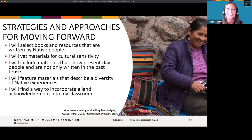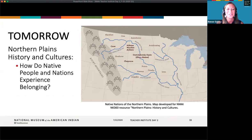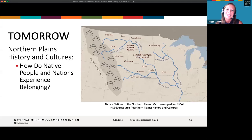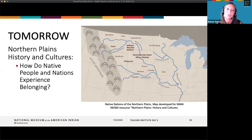We're going to tell you a little bit about tomorrow. You'll have the opportunity to learn more about the Northern Plains History and Cultures module — 'How do Native cultures and nations experience belonging?' — with Colleen Smith, who is a fantastic educator doing some differentiated strategies for your classroom. We really hope you'll join tomorrow at 1:00 PM Eastern Standard Time. We appreciate all the work you're doing and look forward to working with you in the future. Thank you so much.